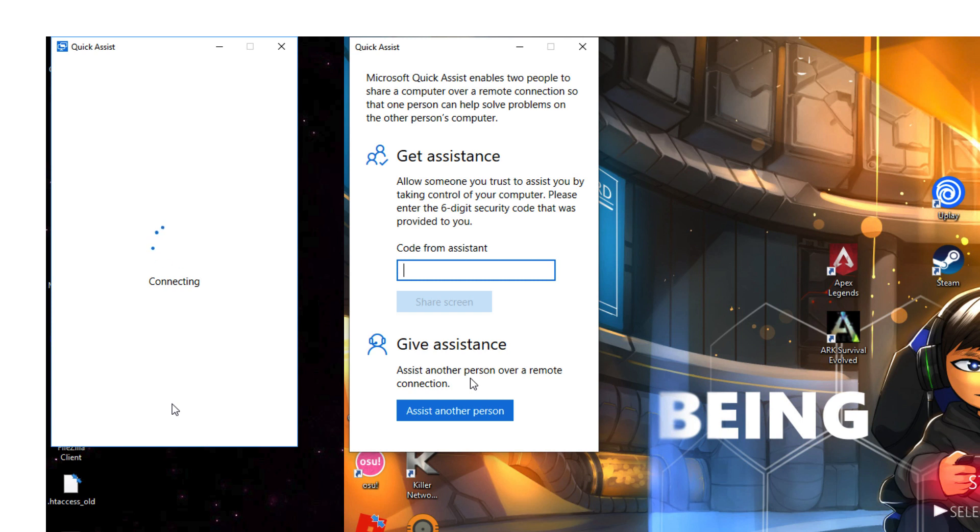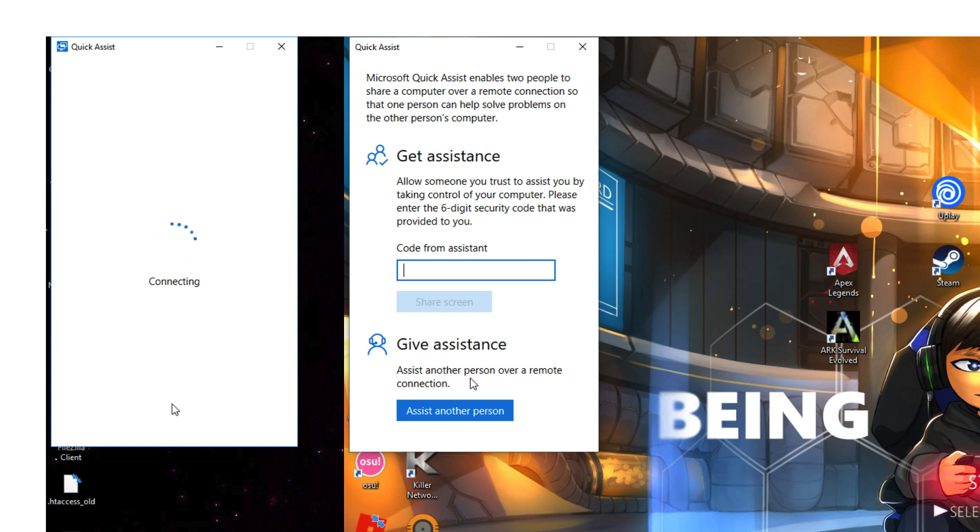Now I have clicked on that, you will see a code is generated and the code expires in 10 minutes. We need to now give that code verbally to the person that we are helping.